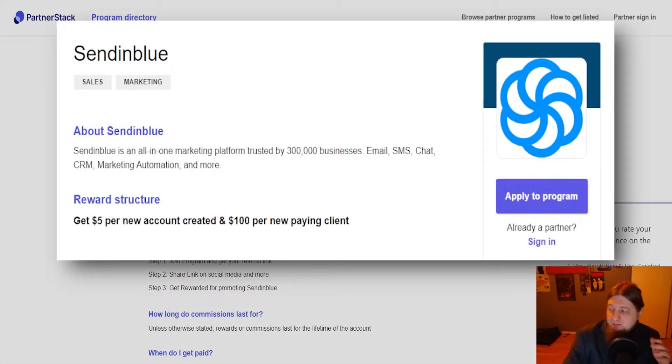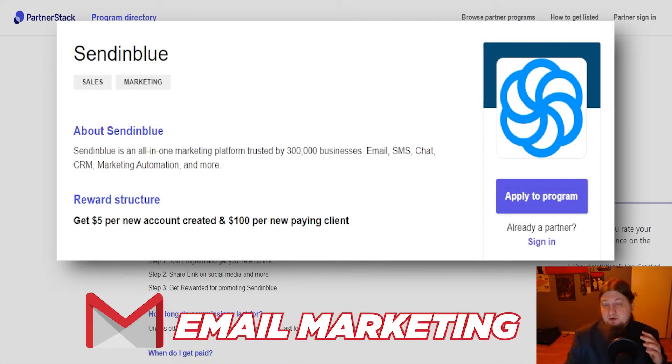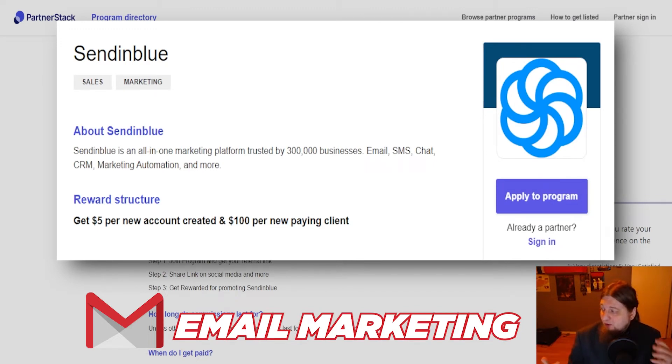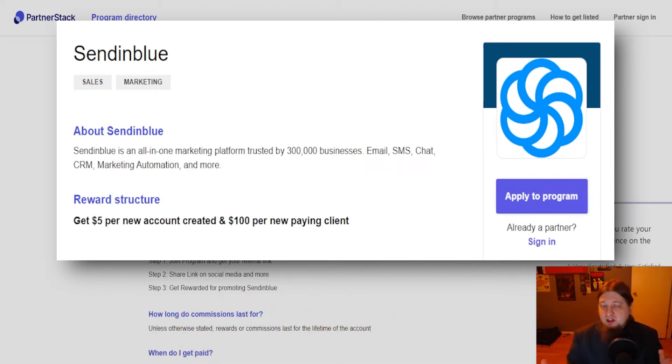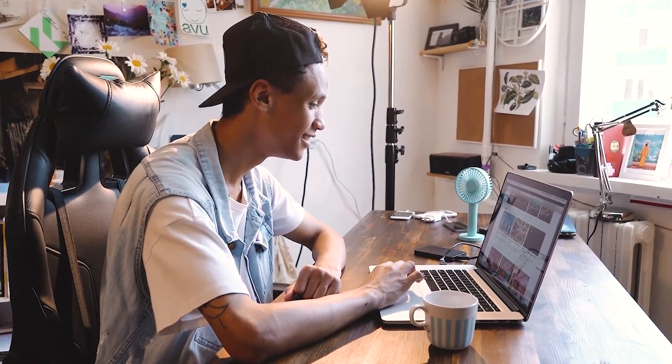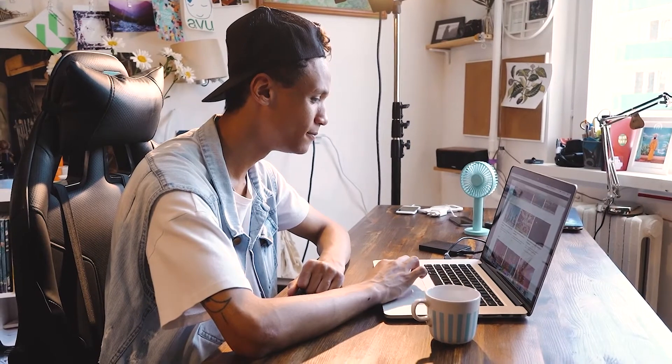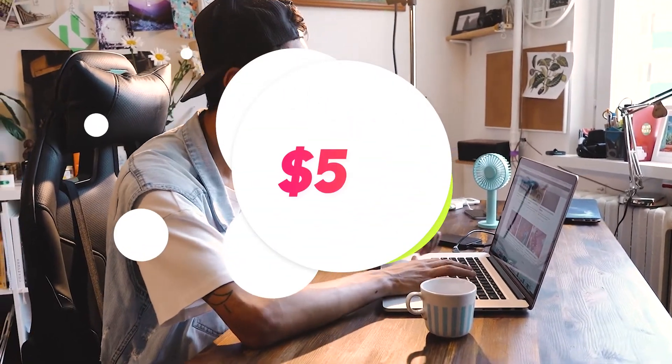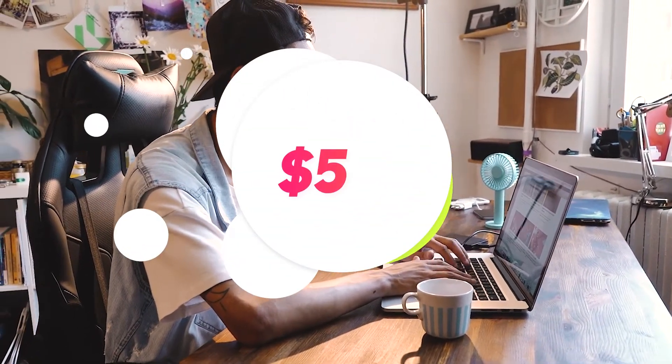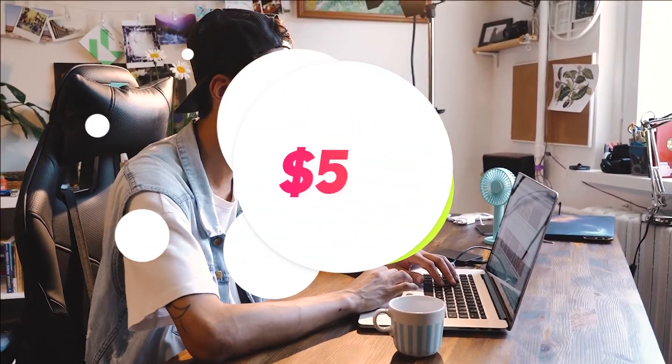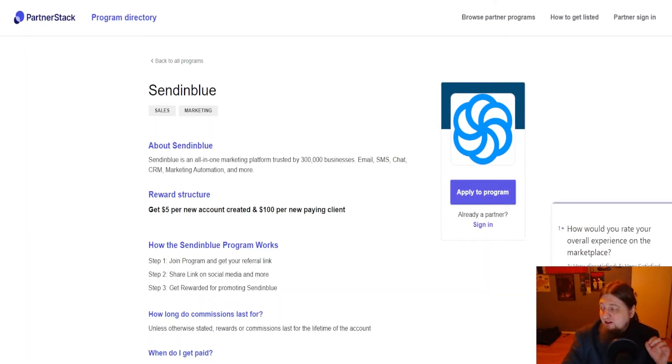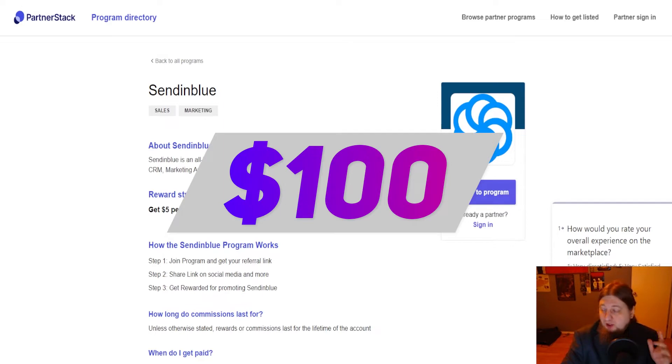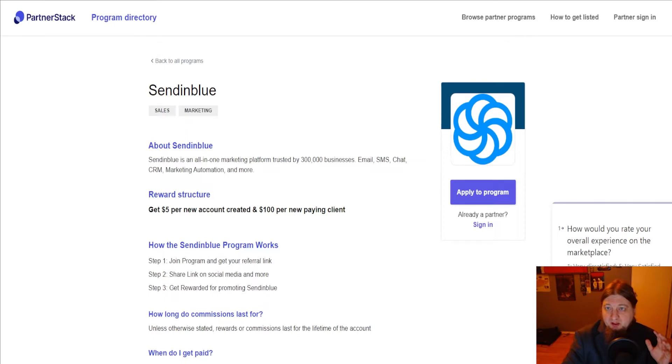But the one I'm going to talk about today is called Sendinblue. Sendinblue is an email marketing software that allows people to run all email marketing campaigns for their businesses. What's really cool is that whenever somebody signs up for a free trial, even if they don't use the paid version, you're still going to make five dollars per free trial. And if they end up buying something from Sendinblue, you're going to end up making an additional one hundred dollars as well.